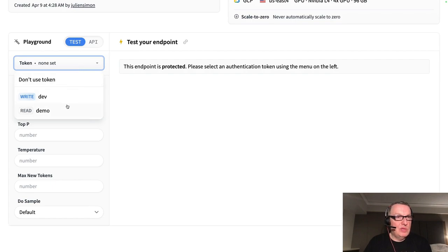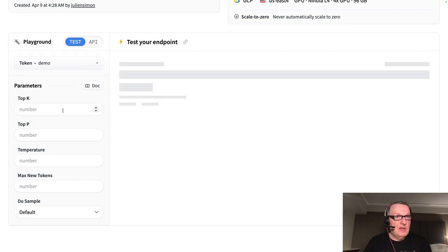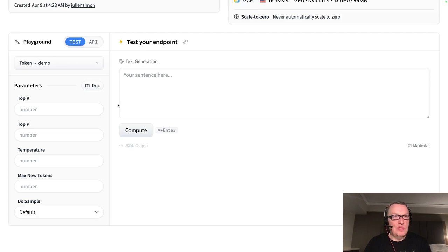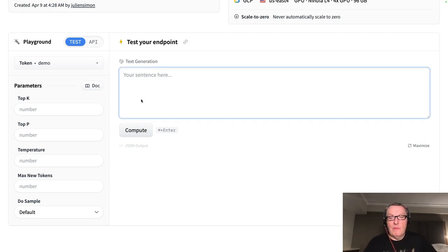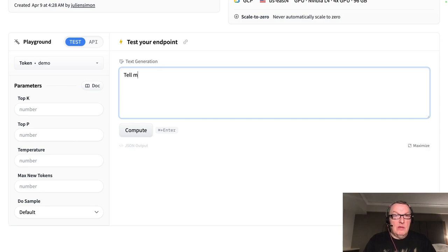We just need to select a token, obviously, because we're using the protected security, right? So let's just try this.